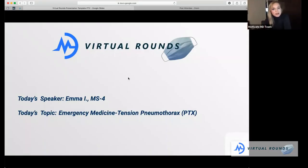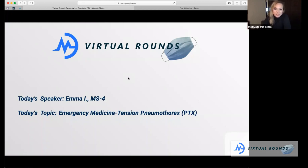We also have Becca Porter joining us tonight — she's going to help moderate the chat, so if you have any questions during the presentation feel free to interrupt me, or go ahead and put your question in the chat. Tonight's topic is tension pneumothorax, so I hope you guys are excited and that this is inspiring for you. Let's get started.